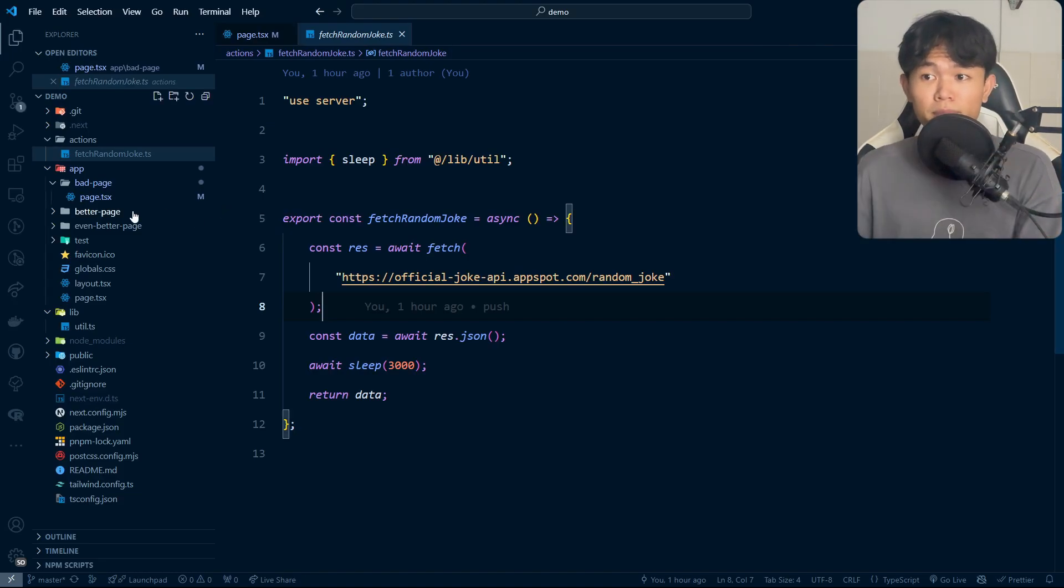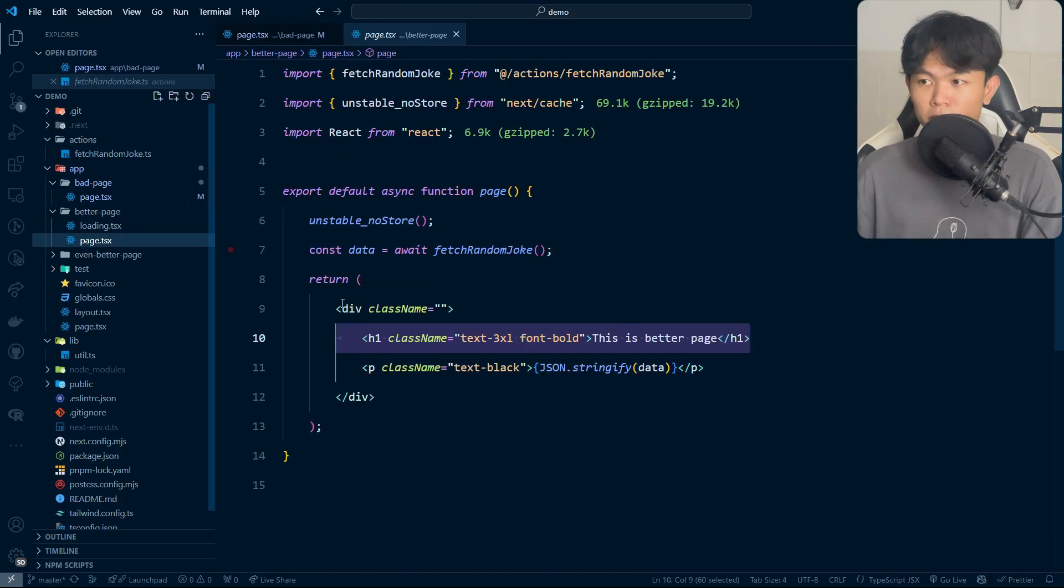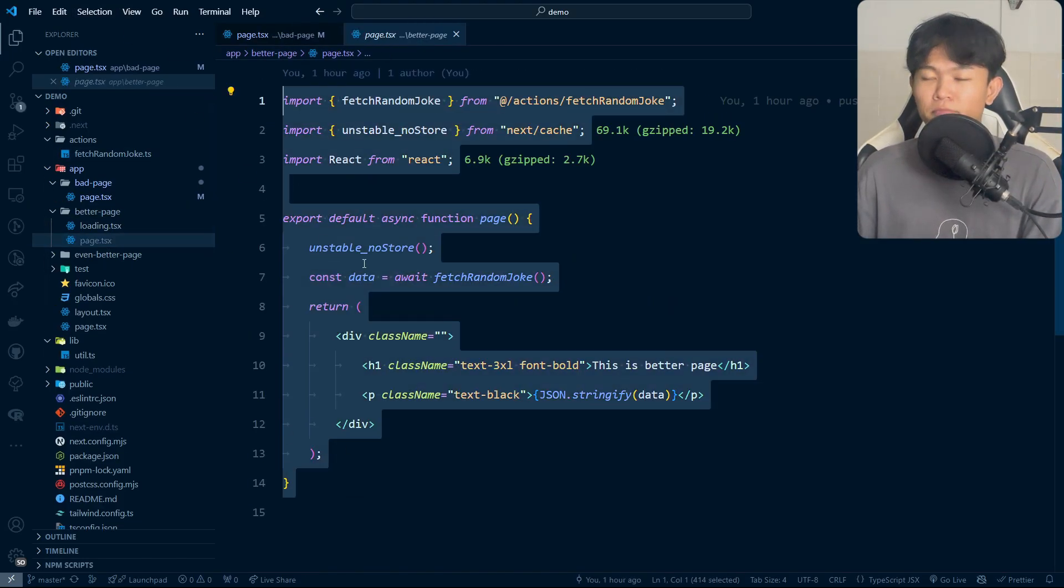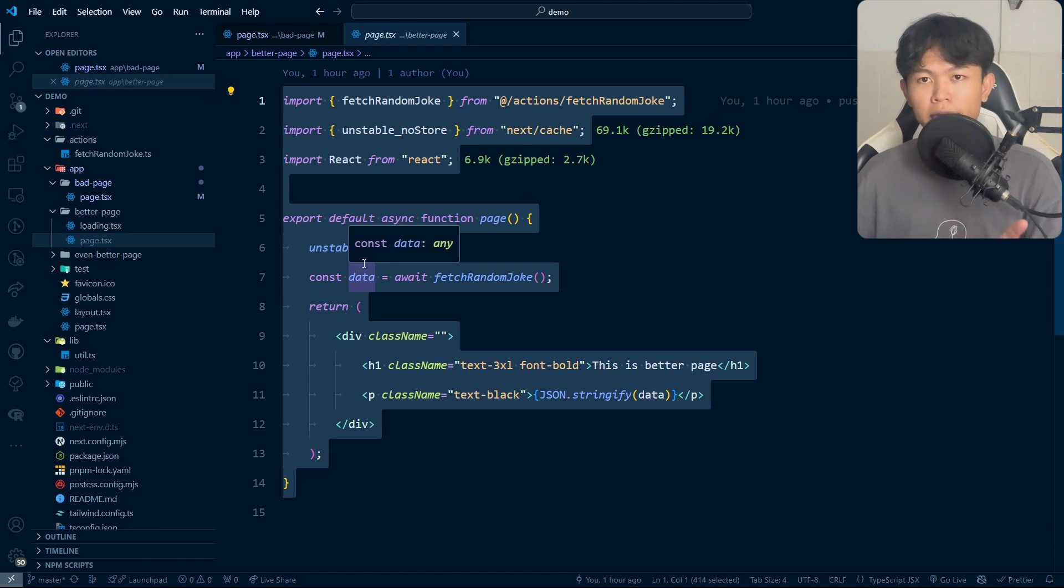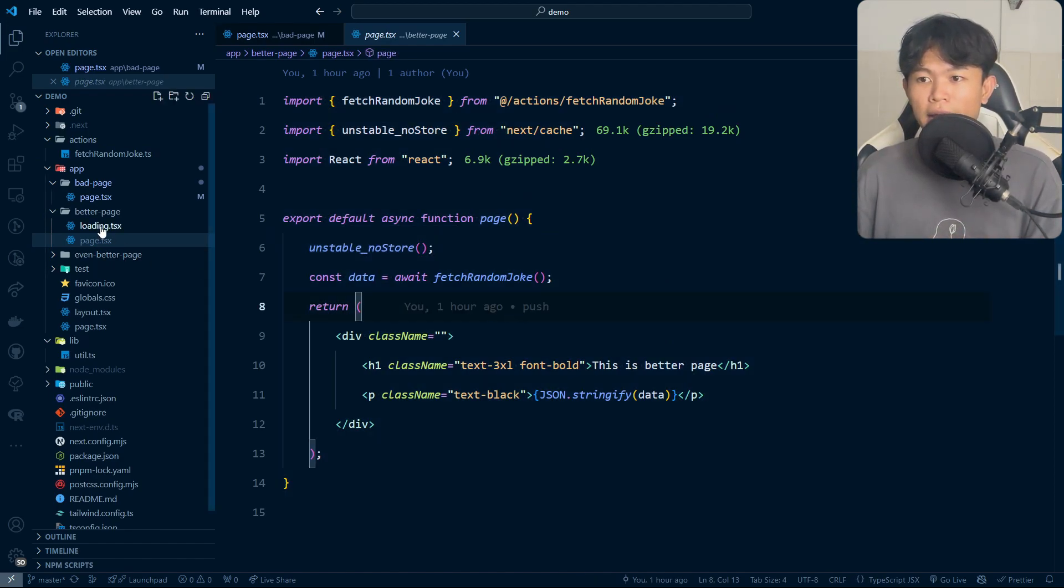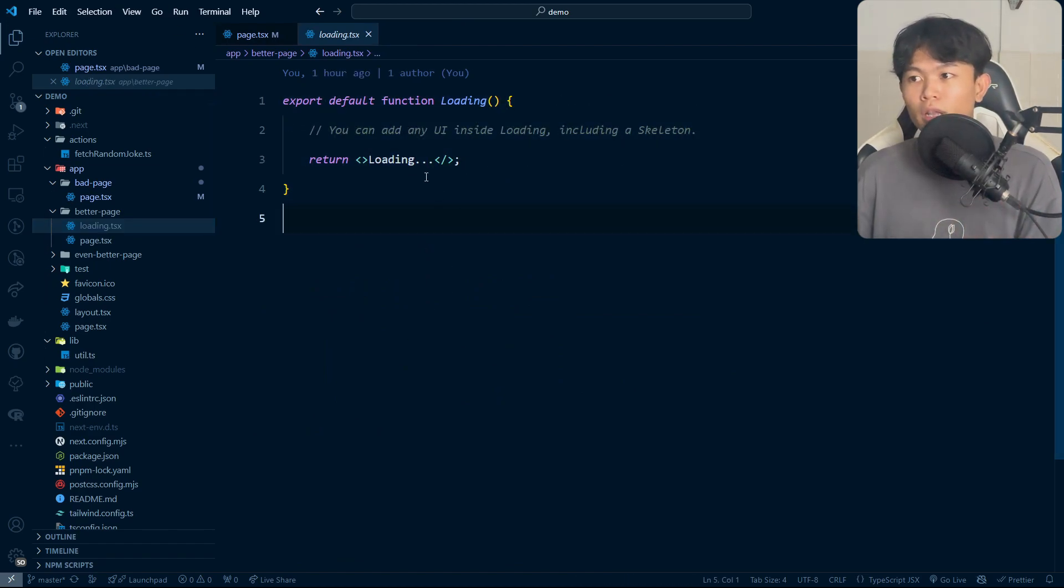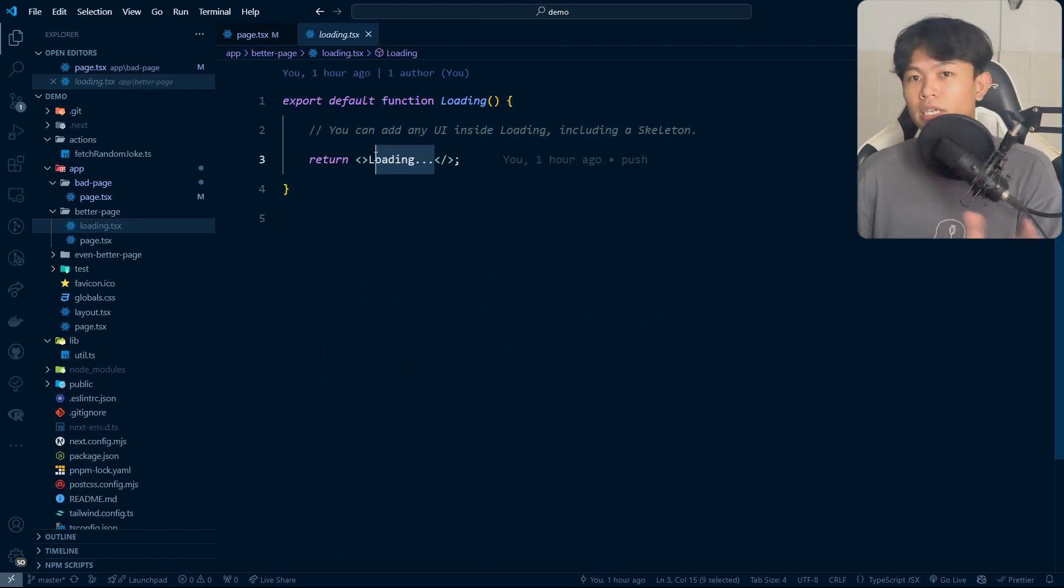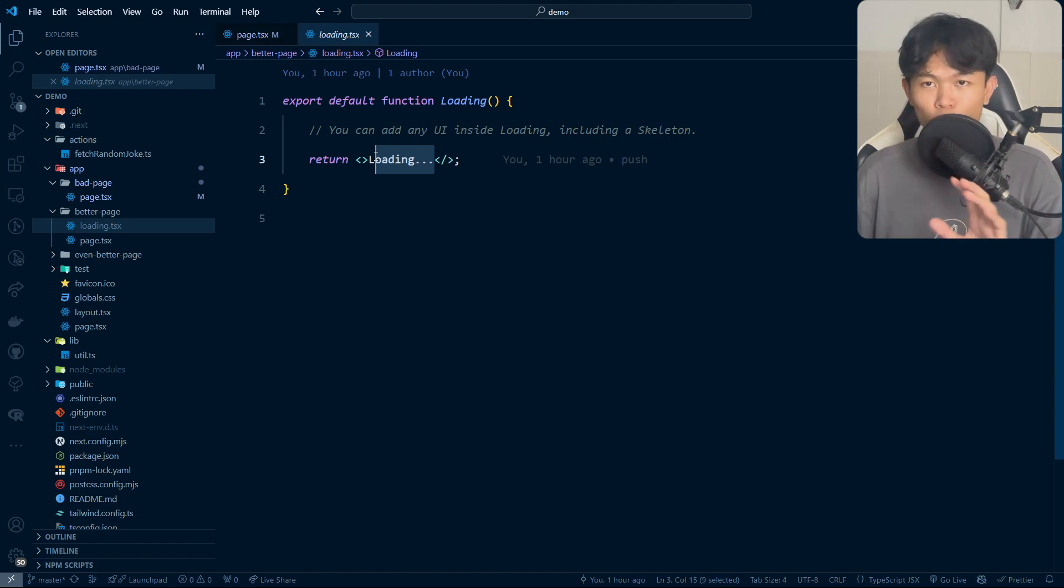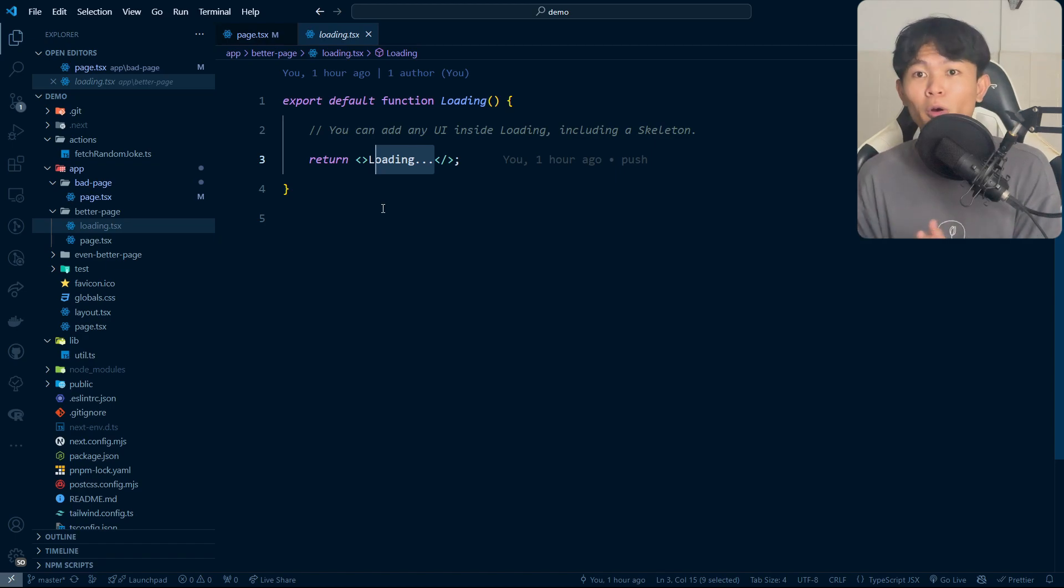If you look at the implementation, this page right here is completely the same as the previous page, but we're just adding the loading right here. The loading right here you can just replace with your skeleton loading of your page and then it will render that. So this is better for the user.